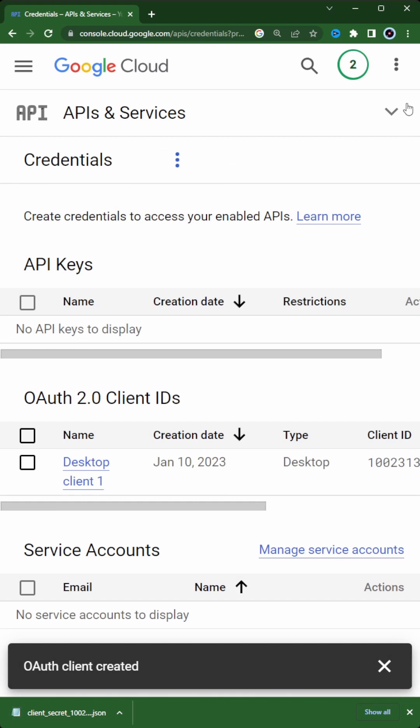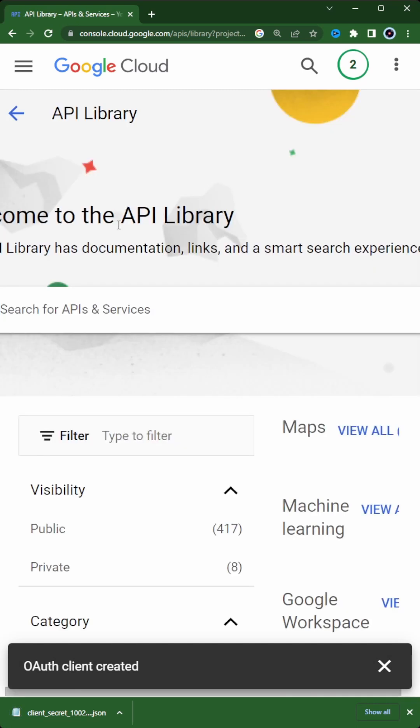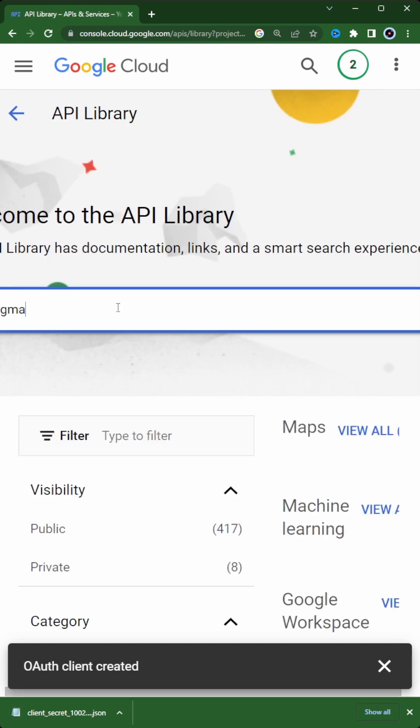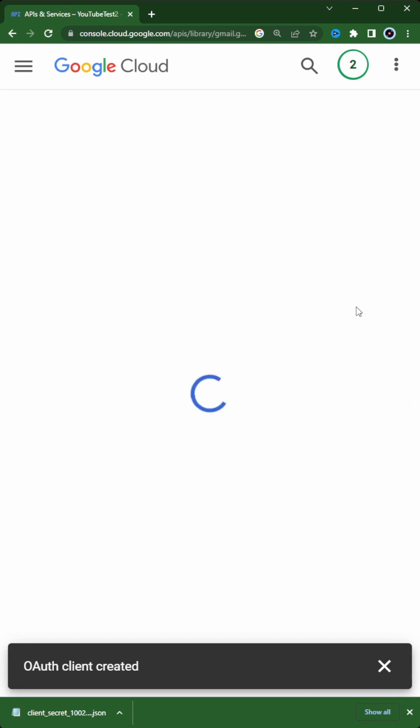Download the JSON key file. Now let's go and enable an API, enabling the Gmail API, and we're done.